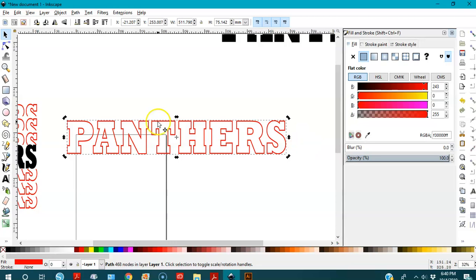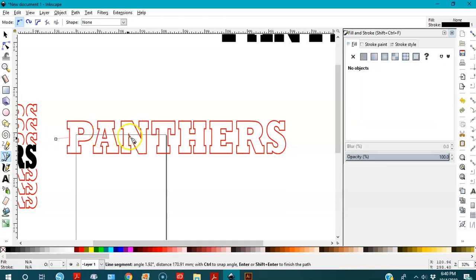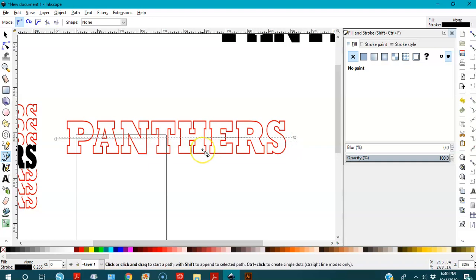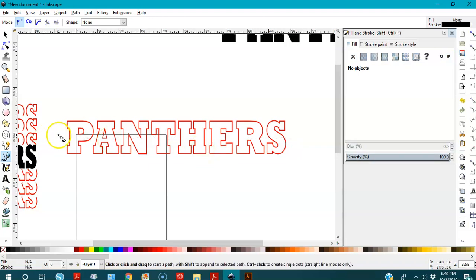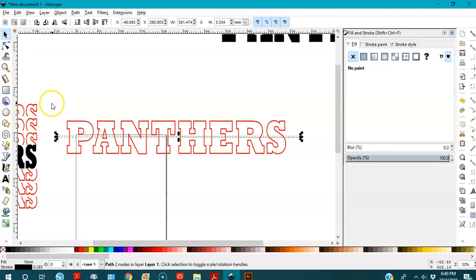I'm going to cut it in the middle. I'll go to my Bezier tool, stand here, click, drag, left-click, right-click. Now I have a line — it's a stroke too, so I'm going to turn it into a path.